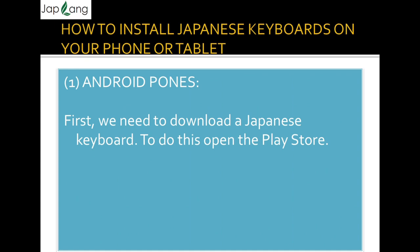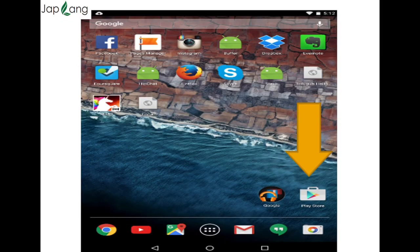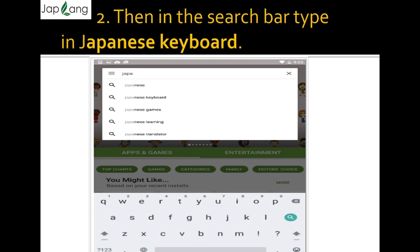First we need to download a Japanese keyboard. To do this, open the Play Store. If you are using an Android phone, you can see the arrow mark — click on the Play Store icon. Then in the search bar, type 'Japanese keyboard' or 'Japanese.'